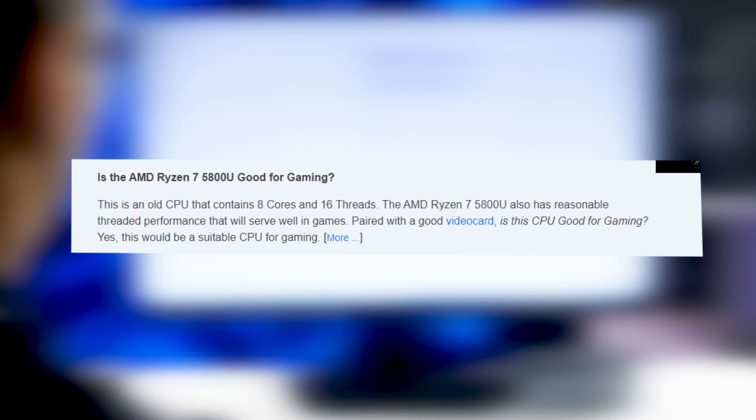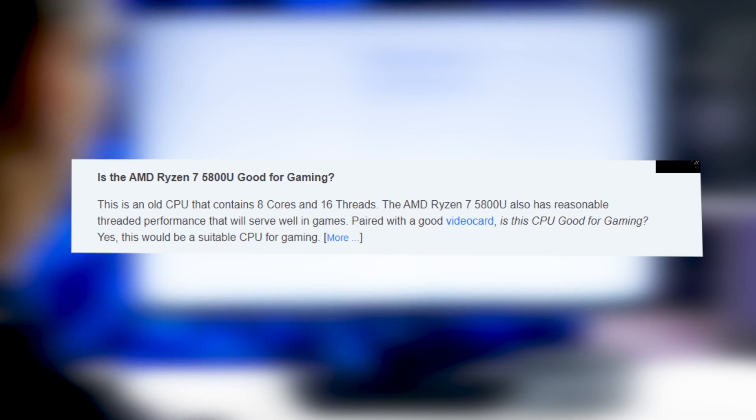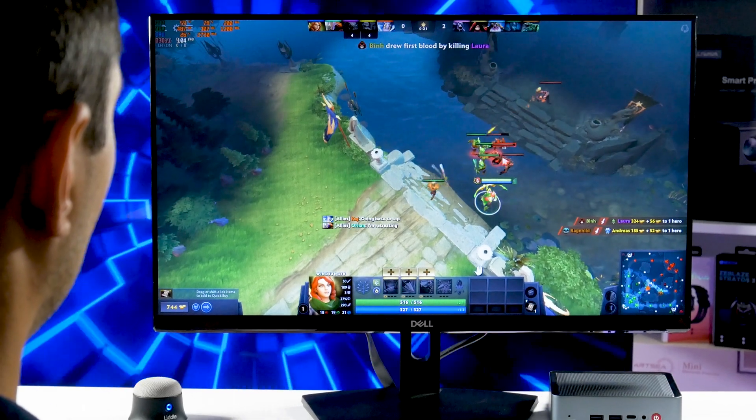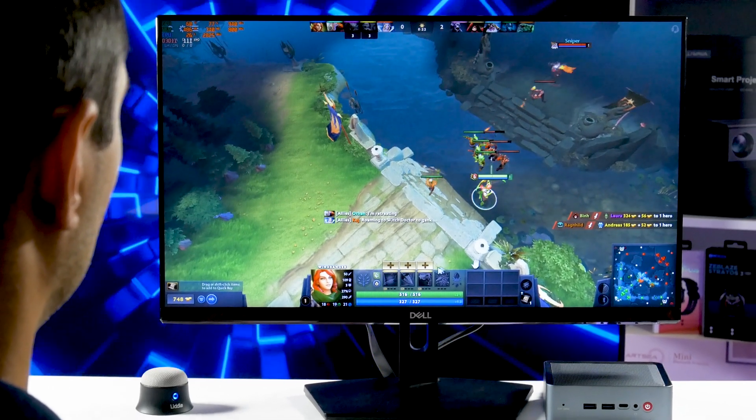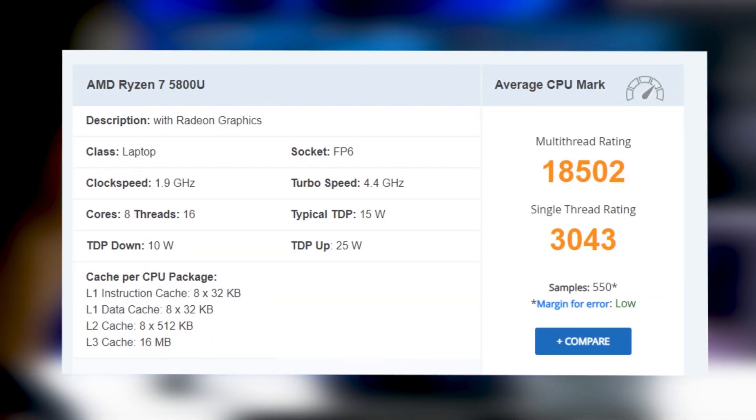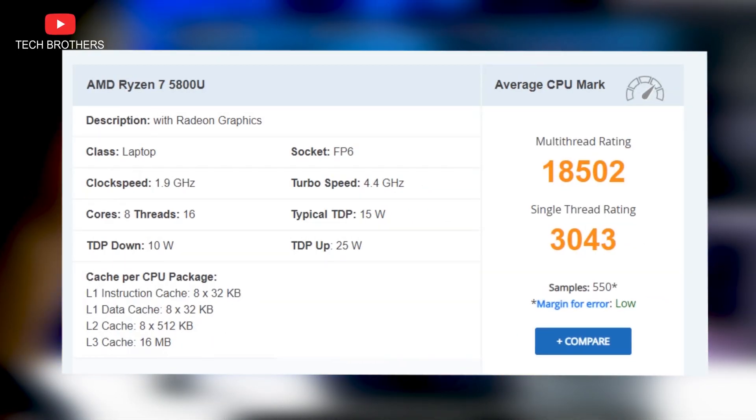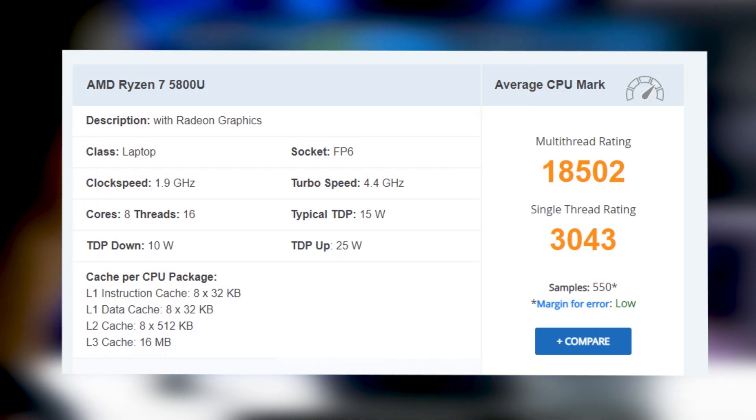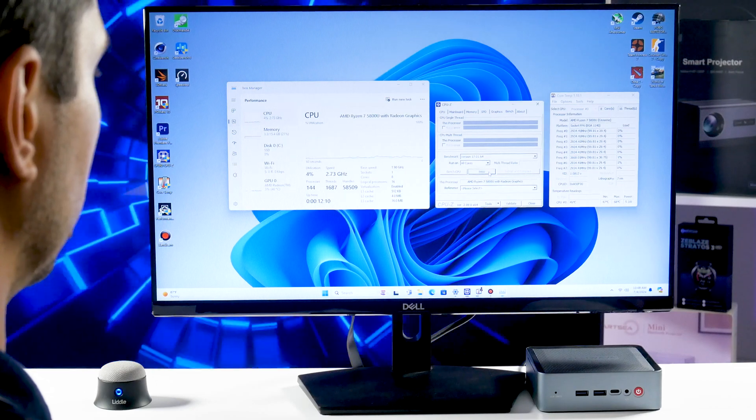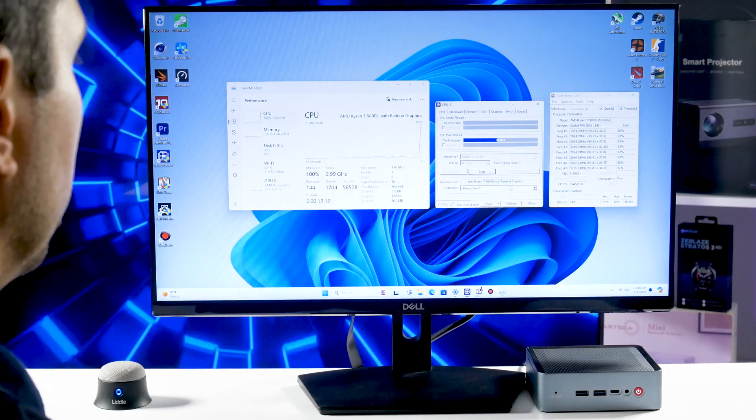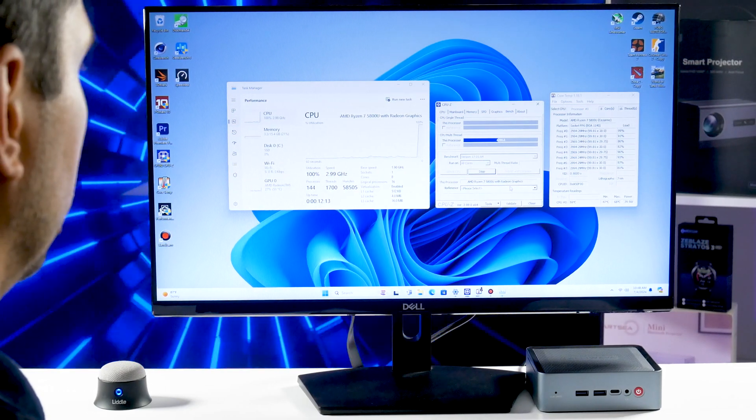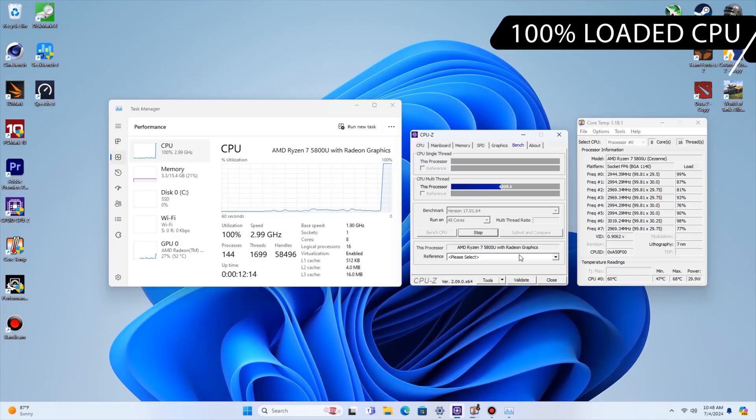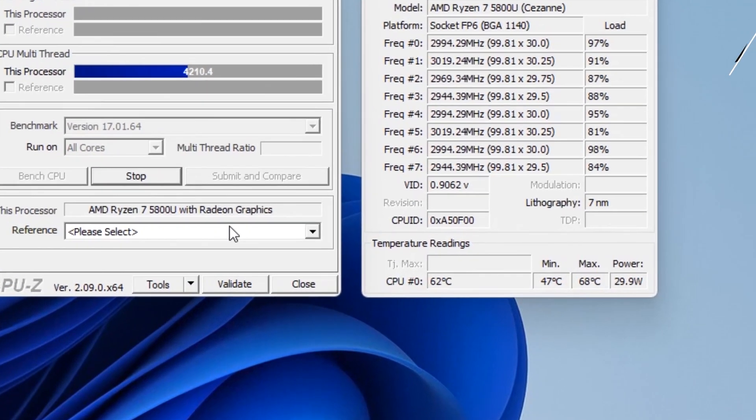We can also see that the CPU contains 8 cores and 16 threads. The clock speed of the processor is 1.9GHz, while the turbo speed is 4.4GHz. On the question of is the AMD Ryzen 7 5800U good for gaming, the website says, yes, this would be a suitable CPU for gaming. We will play some games a little later. By the way, I noticed the typical TDP of this CPU is 15W, while the maximum TDP is 25W. Let's check it out. I installed the program with a stress CPU test, and now the CPU is loaded to almost 100%. As you can see, the CPU power is almost 30W.